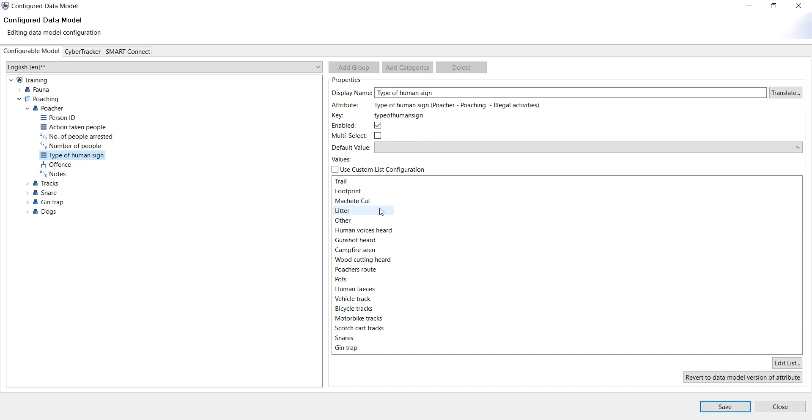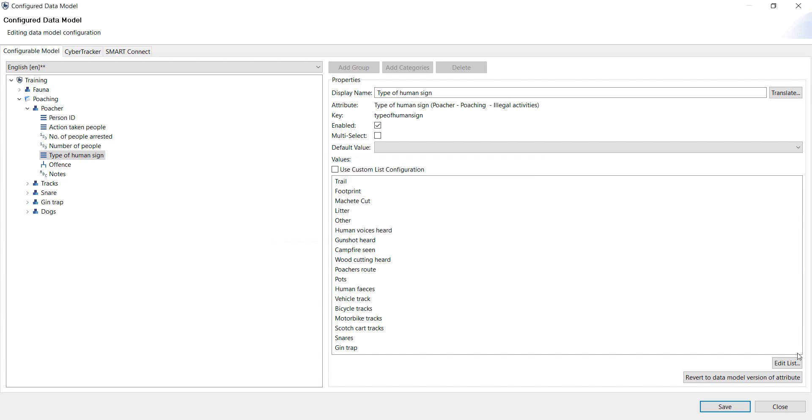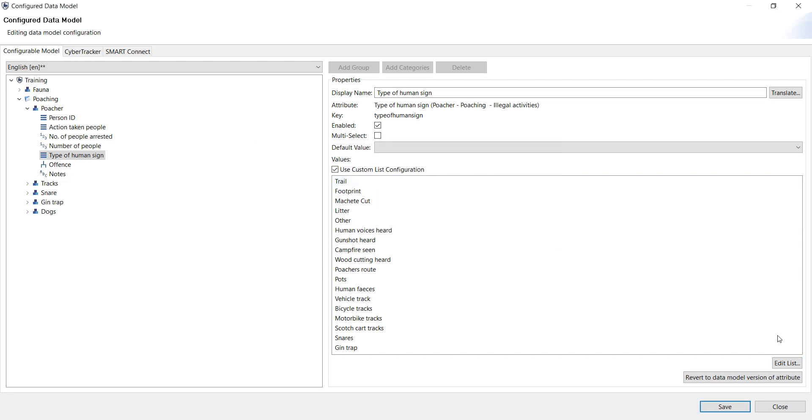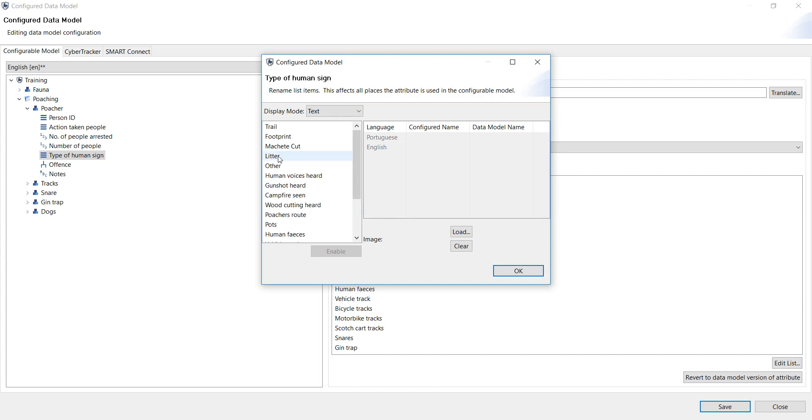If you don't want every single option, for example, in this type of human sign, you can select the custom list configuration, which means that for this specific instance of human sign, you want a specific selection. If you go and select edit list, it will immediately give you a warning that wherever this type of human sign appears in this configurable model, whatever changes you're going to make, it's going to make those changes throughout the data model. So just be aware of that. Like I said, it is stated here, so read that before you say OK. So I'm going to go ahead and use a custom list, and I'm going to edit the list. And I'm just going to select a few.